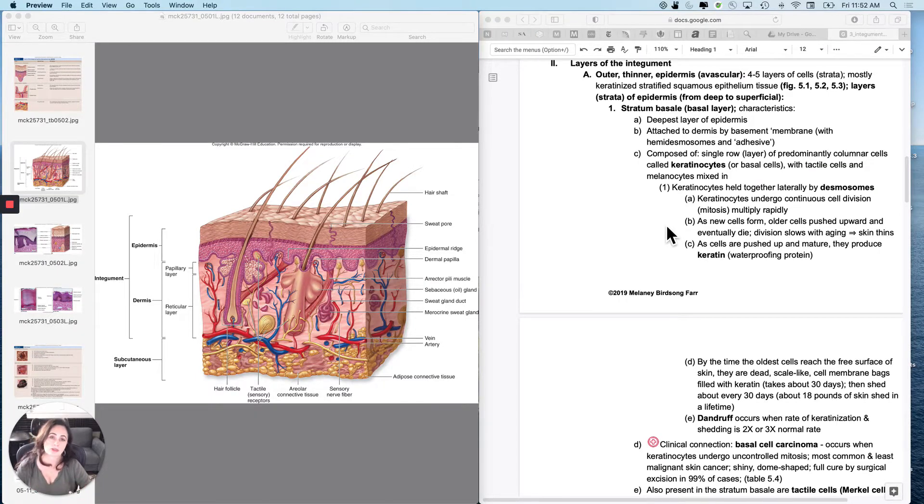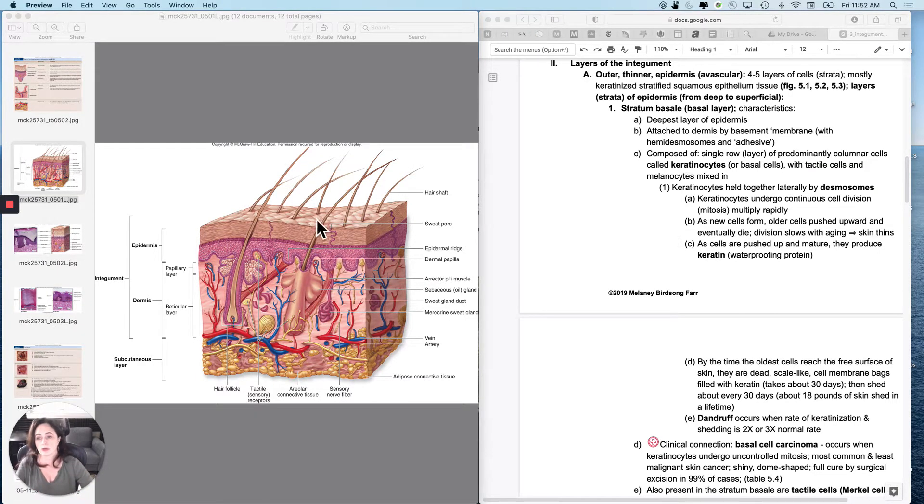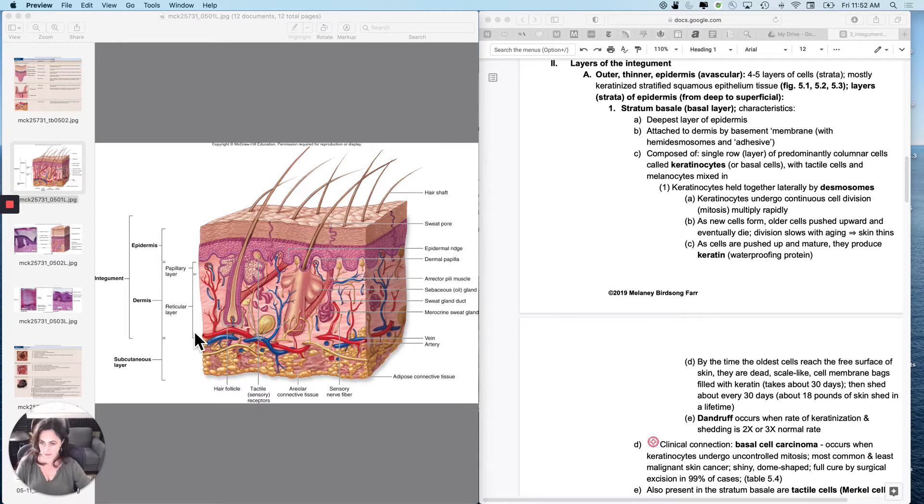Okay, so now let's get into the structure of the skin. We're going to do the epidermis first, and then we will pick up the dermis.